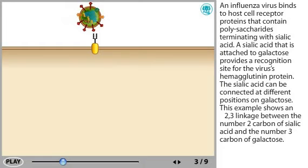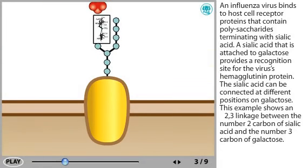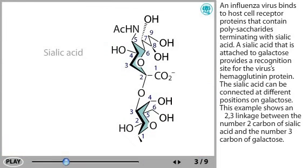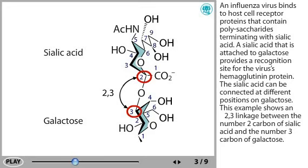An influenza virus binds to host cell receptor proteins that contain polysaccharides terminating with sialic acid. A sialic acid that is attached to galactose provides a recognition site for the virus's hemagglutinin protein. The sialic acid can be connected at different positions on galactose. This example shows an alpha-2,3 linkage between the number 2 carbon of sialic acid and the number 3 carbon of galactose.